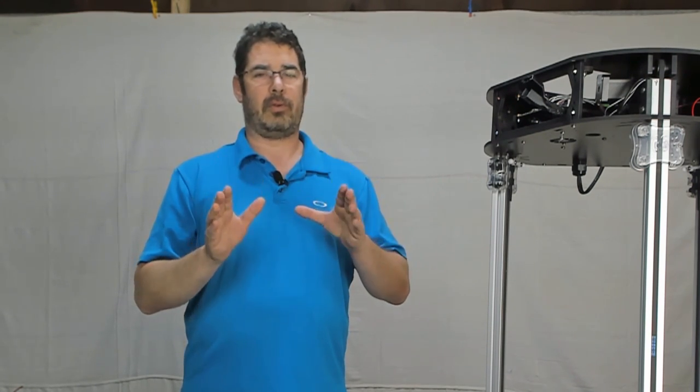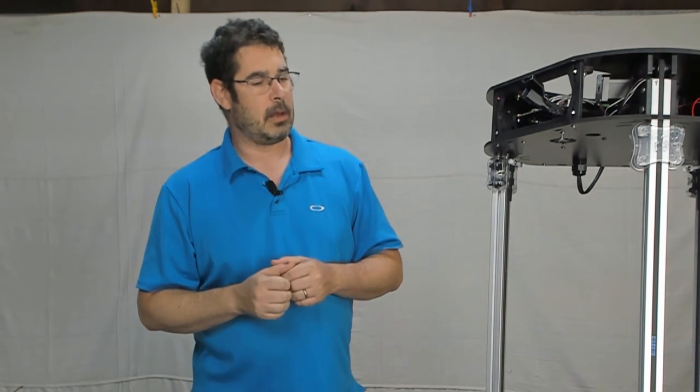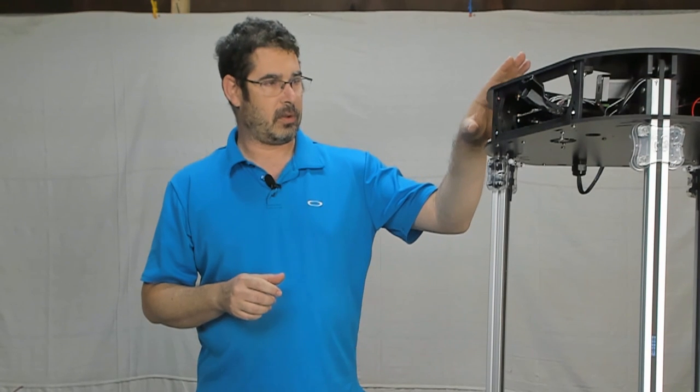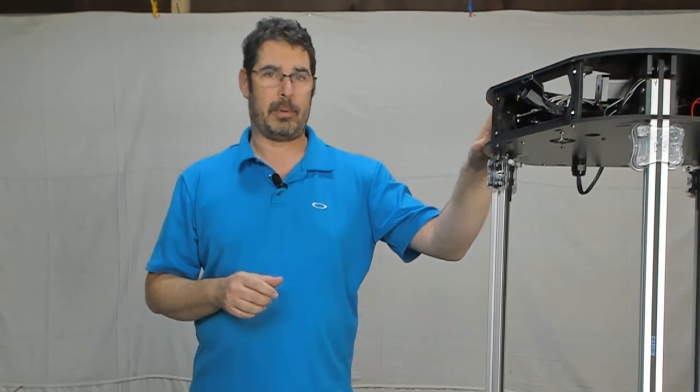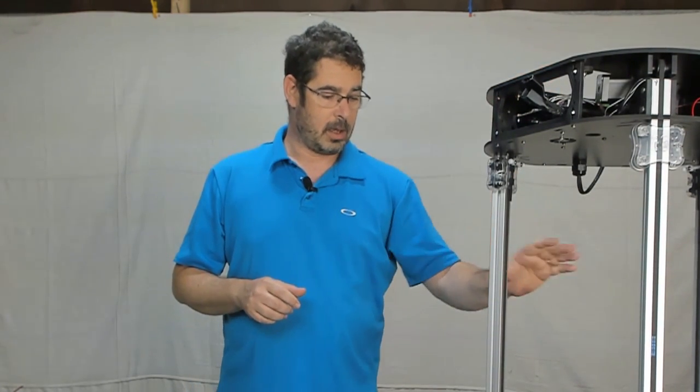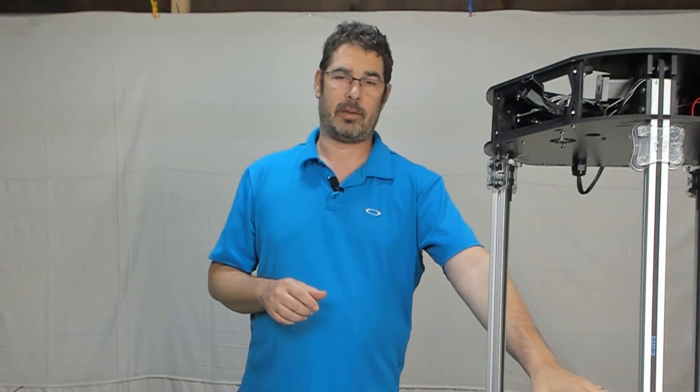So when we last left off in part 13, we had finished assembling the top, that was all done, and we had just finished wiring up the power supply and all the lower electronics. We're getting close to the end here. So we're going to start off with step 58, so let's do it.